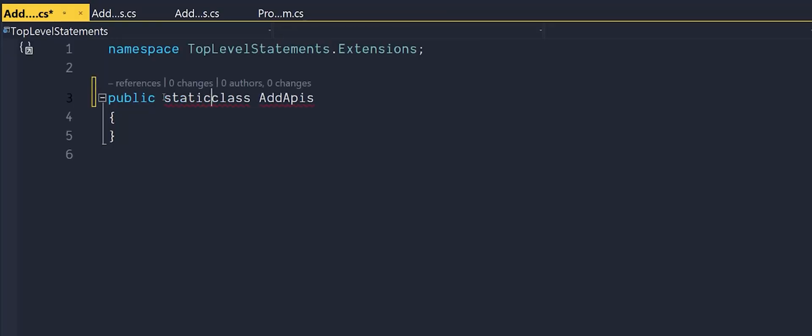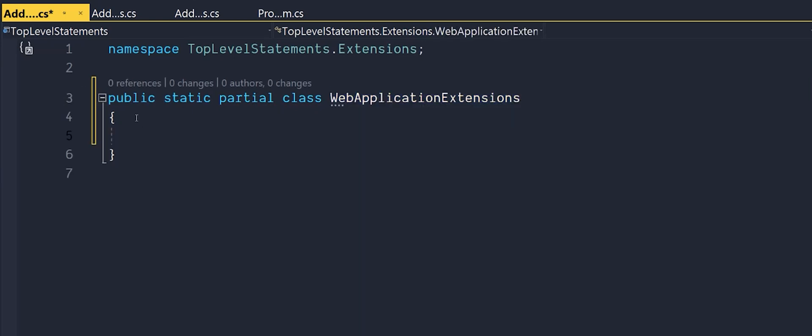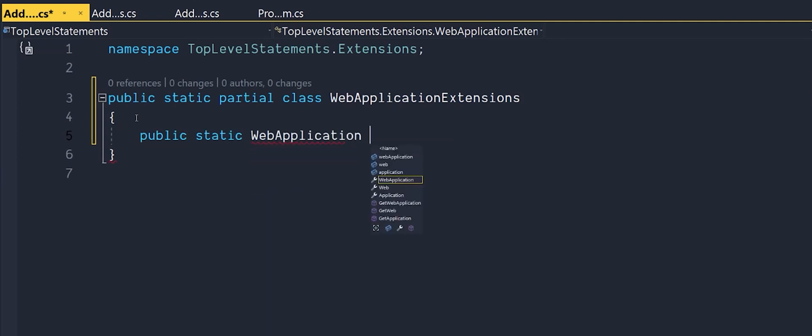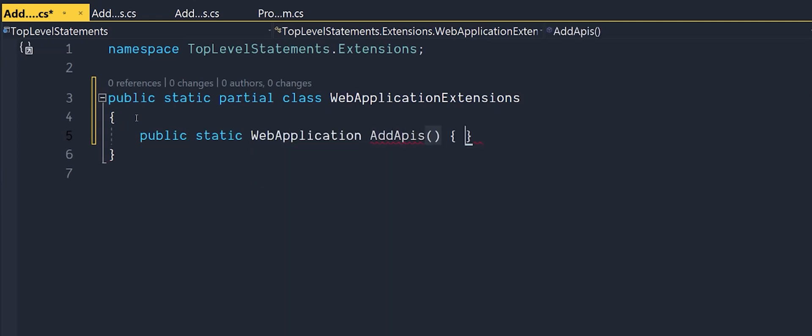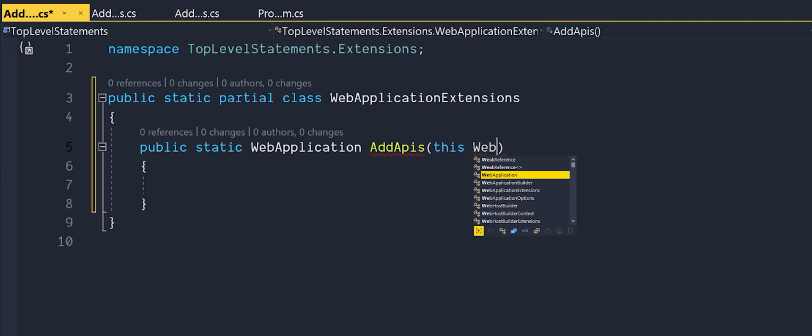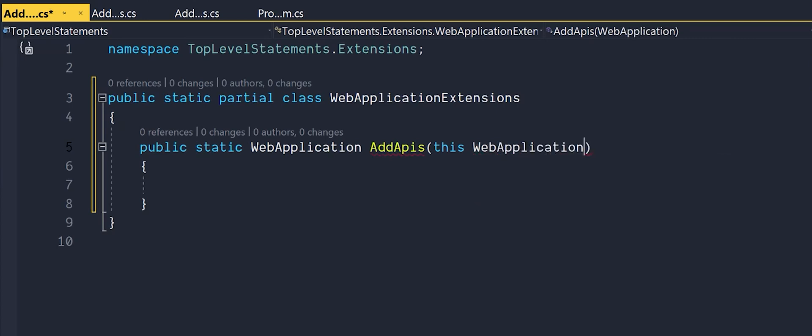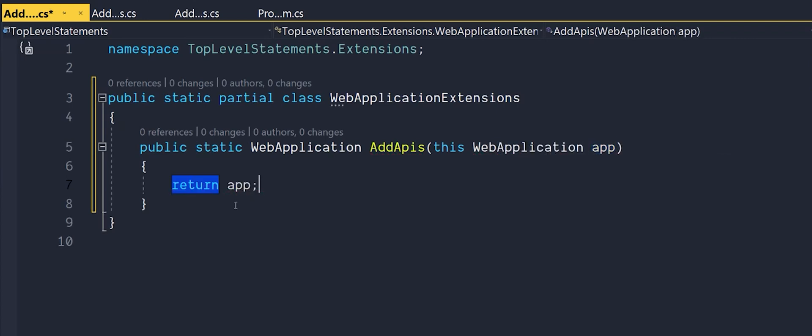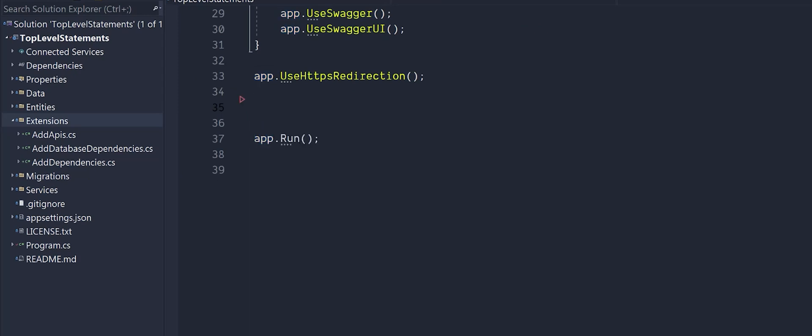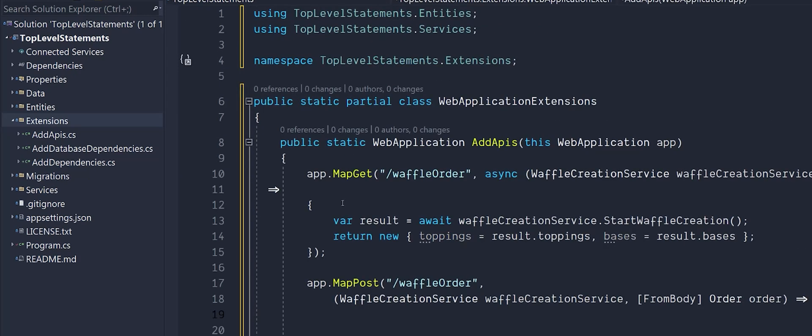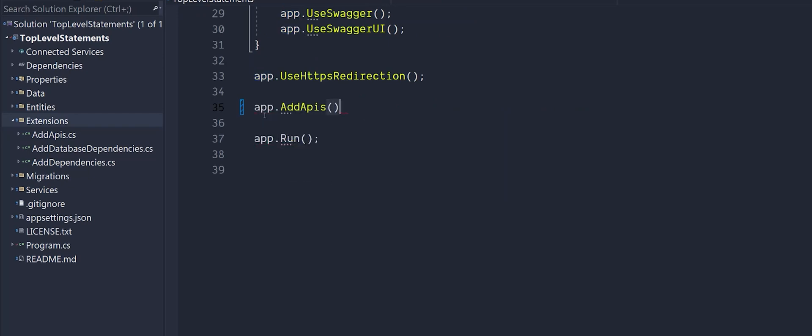We can create an extension method for web application in the same way we did for IServiceCollection. Again I'm going to create a static partial class called web application extensions. In here I'll create a public static method called add APIs. We need to pass in the web application app as an argument using the keyword this and then return app. Finally we can just copy all the APIs from the program file into this method. Then we call the method from app in the program file.